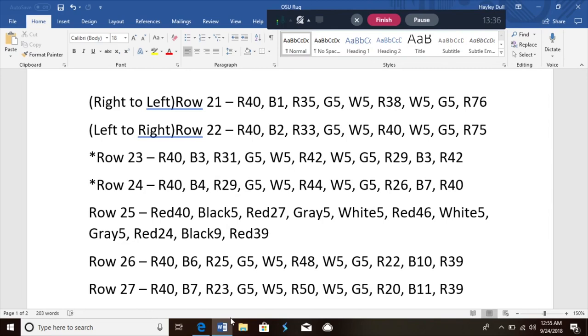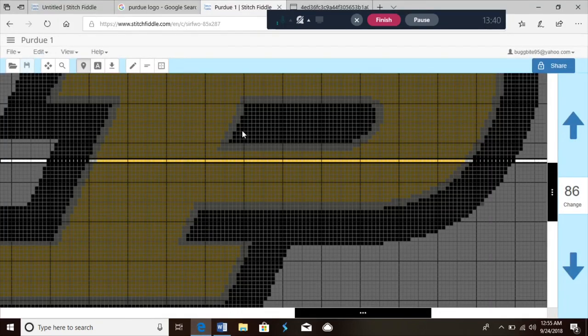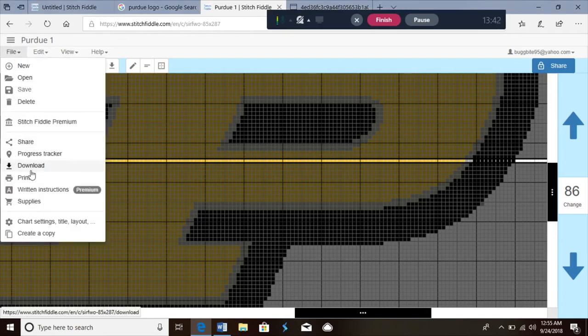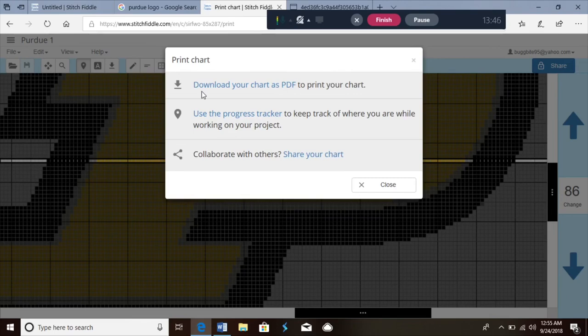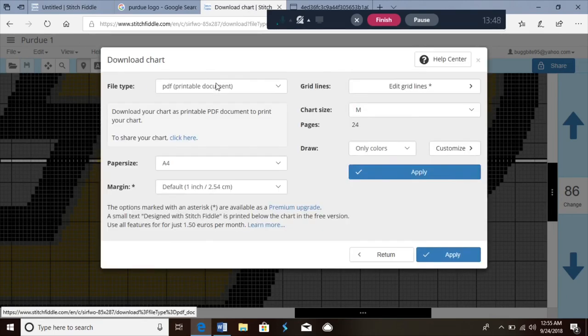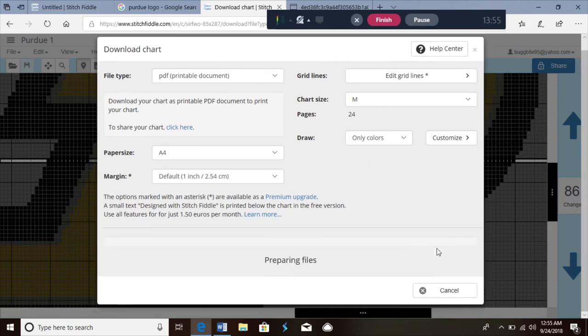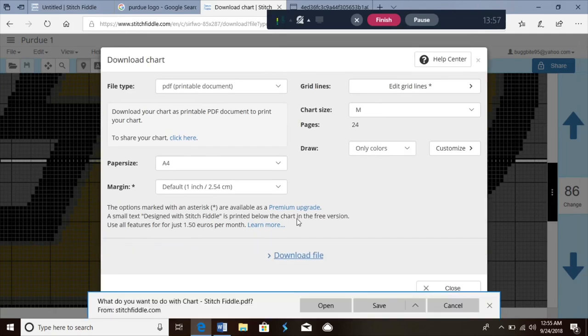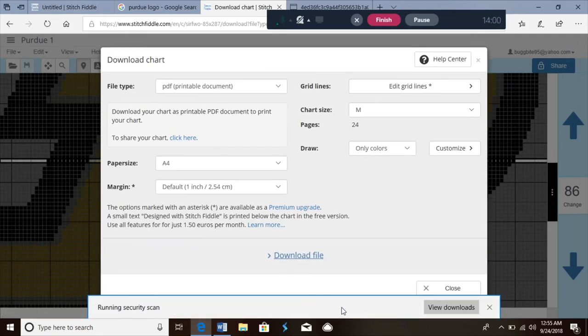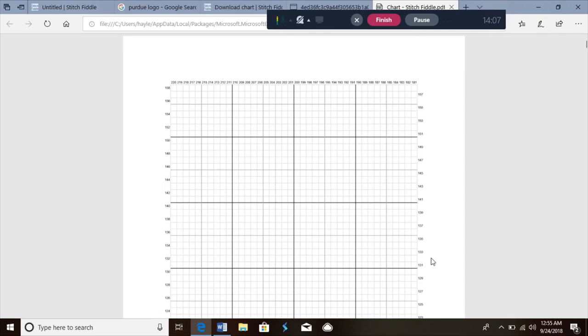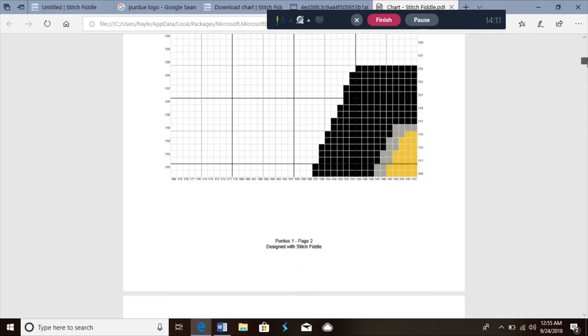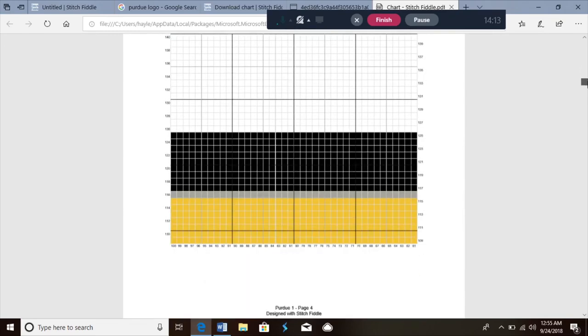You can use the progress tracker or you can go back and actually print the whole thing. It's gonna have you download it, and then you can print it however you like. It's gonna come out as different little graph sections.